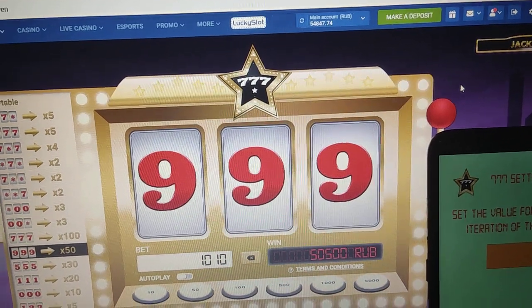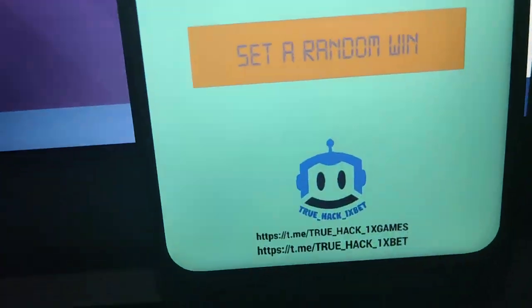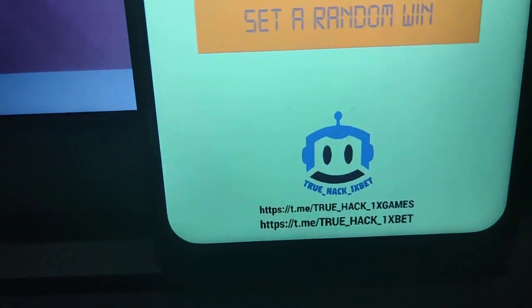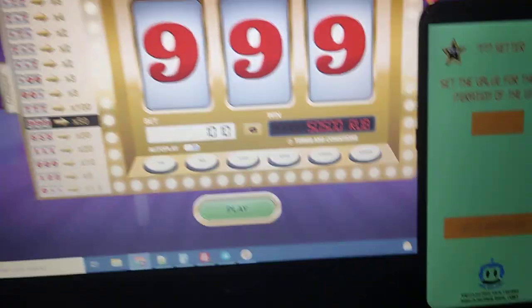And if you want this application guys, subscribe to my Telegram channel and write me there guys. Thanks for watching.